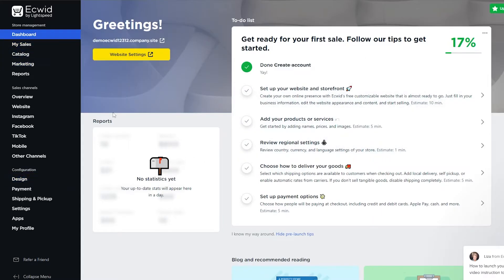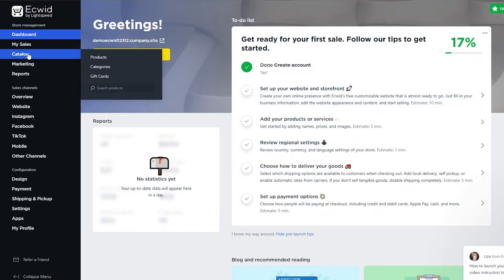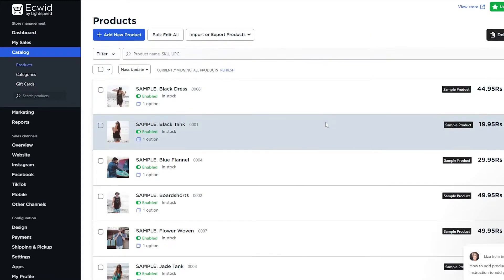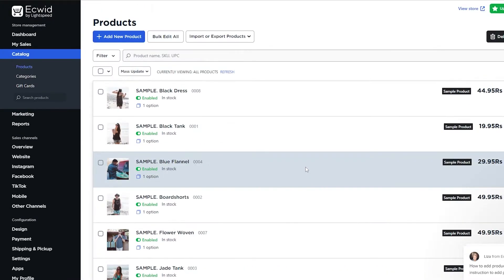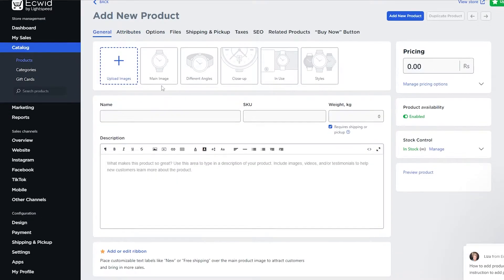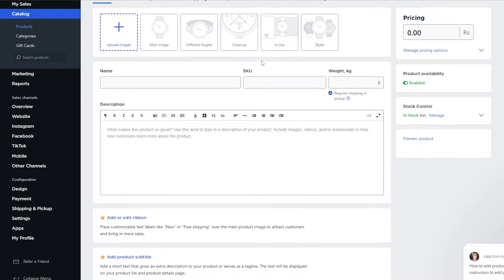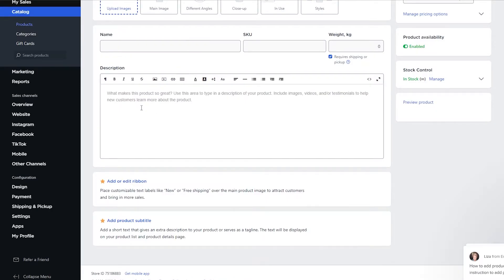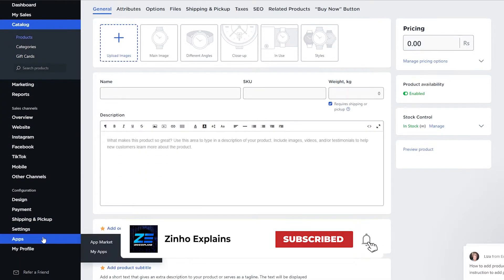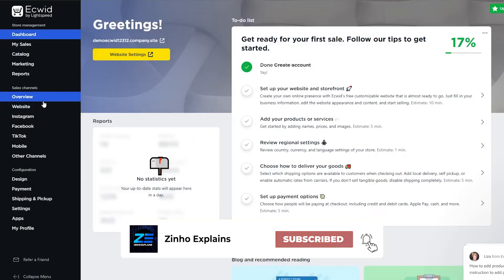To add products, go back to the dashboard and on the left side you'll see an option called Catalog. Click on Products and you'll have all your products listed. To add a new product, simply click 'Add New Product', upload images of your product, enter the name, description, pricing, and click Add New Product. That's how you do it.